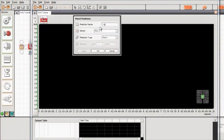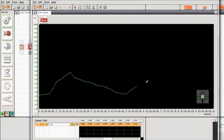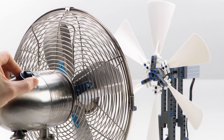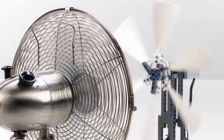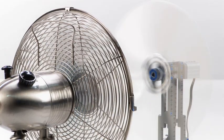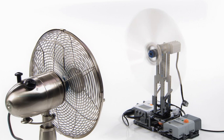Now, predict how the NXT wind turbine will perform by using the prediction tool. Then turn on the fan, download, and run the program.